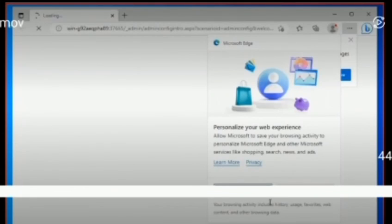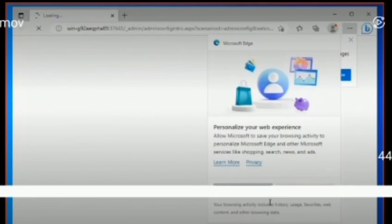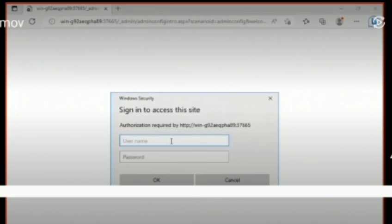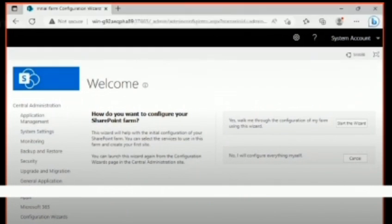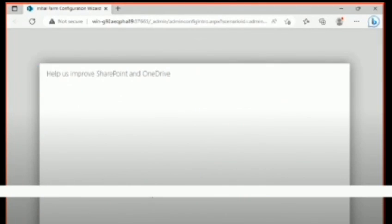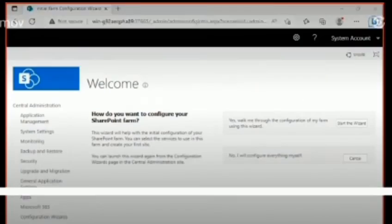After the wizard completes, Central Administration opens automatically. This is how it opened. I'll be publishing more videos down the line, but for now this is what happens after the SharePoint Subscription Edition installation.